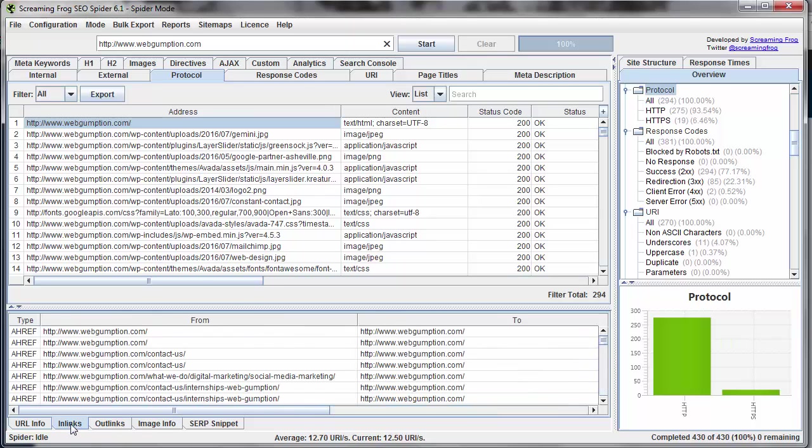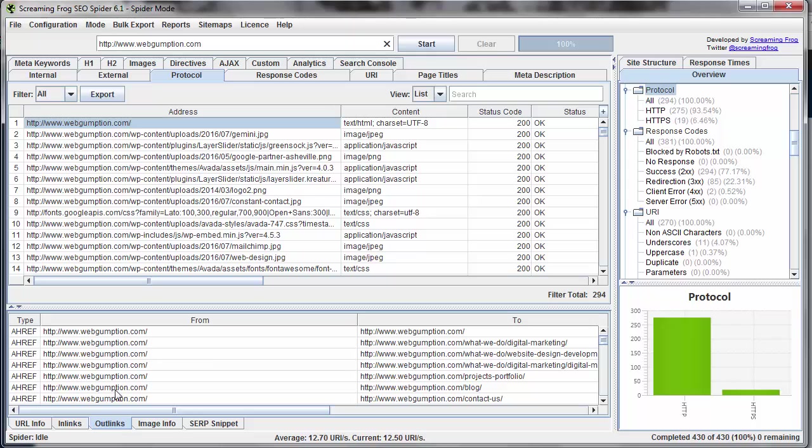We can jump over to InLinks, and this will tell us what other URLs in this domain link to this URL. Outlinks helps us understand which URLs this URL is linking to.